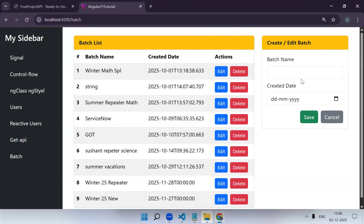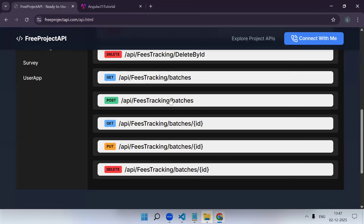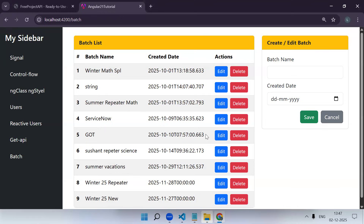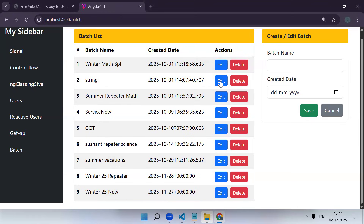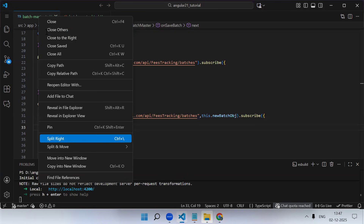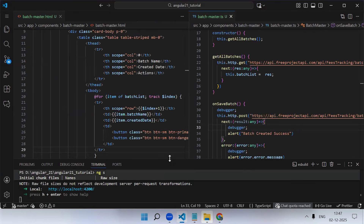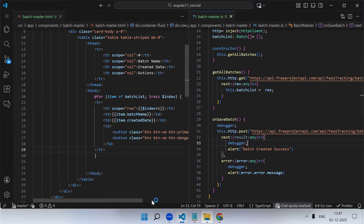Using GET API we are now able to create a new batch. Next is edit and delete - the PUT API. If you check the API, the PUT API is already integrated. The PUT API is for updating an existing record. In the table we have an edit button, so on click of edit, whatever record you click should be populated in the form. Let me open the TypeScript code on the right and HTML code on the left.